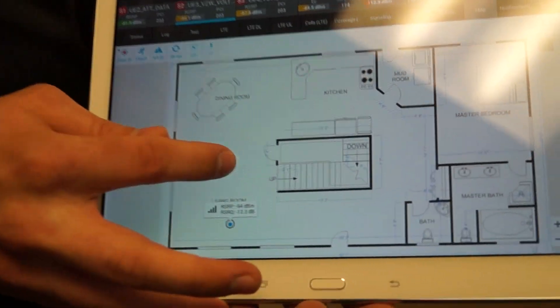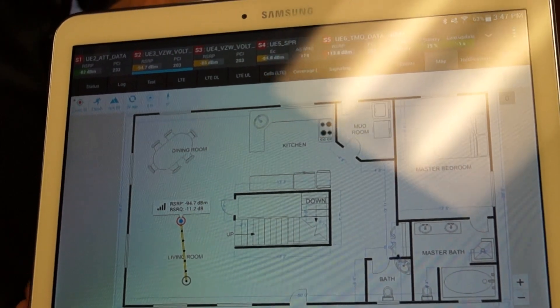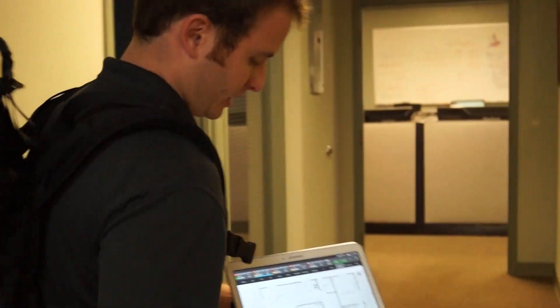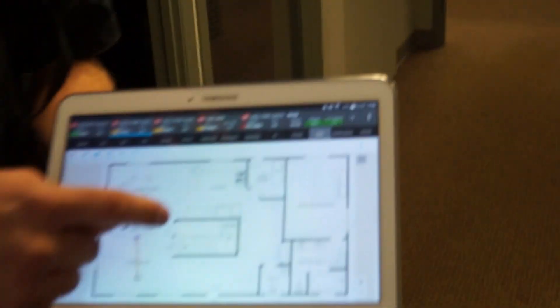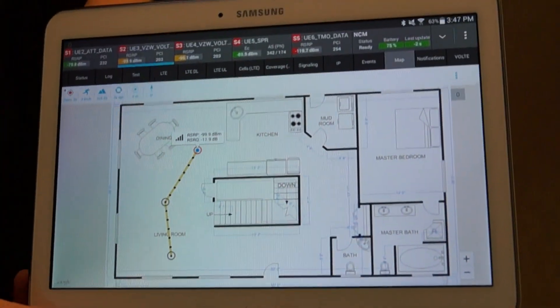Now if you walk with me, I'll show you how this works. We're going to walk to a different point. Once we've moved, I can tap and hold again to indicate that I've walked in this direction. You can see it draws a line and interpolates the data in between, and I can see my new KPIs as we keep walking and make additional points across the entire floor.